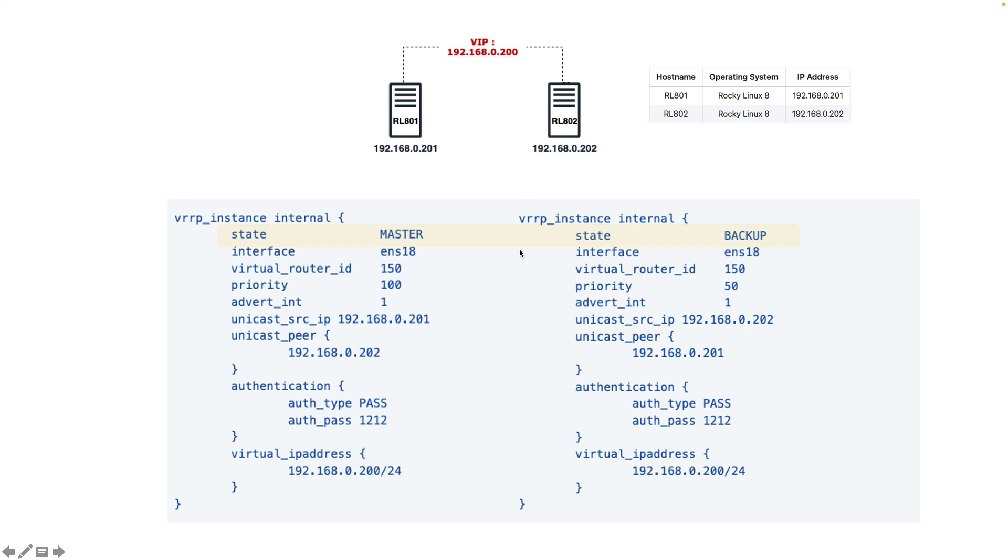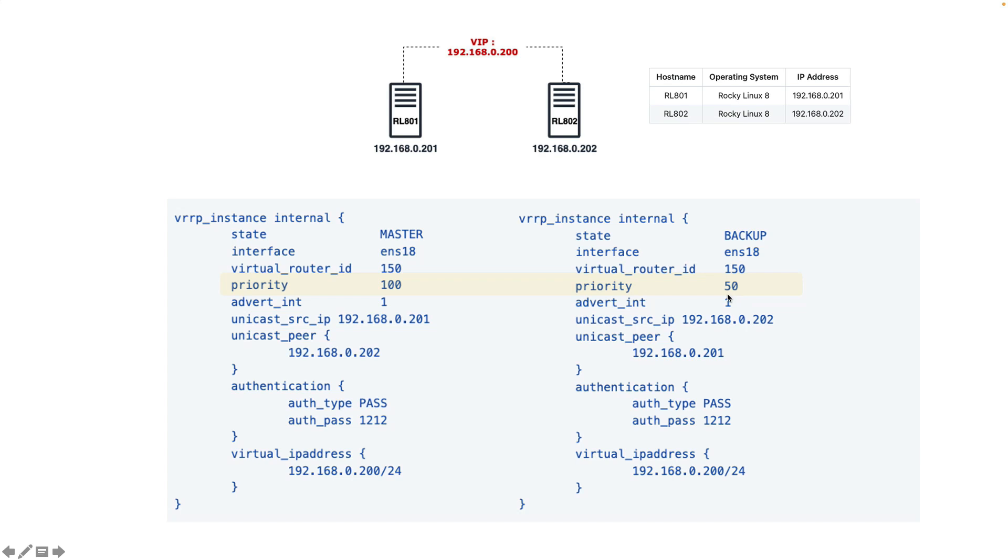We defined the state, so one of them was the master and one was the backup. We specified which interface we want the VIP packets to be sent from, and the virtual router ID that should be the same on both instances. The priority - the backup should have lower priority, and it's better to have a gap of 50.